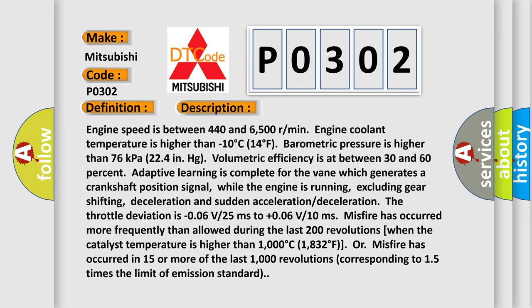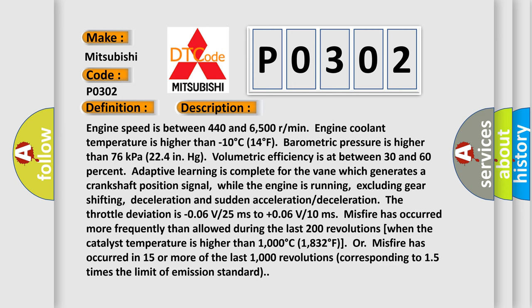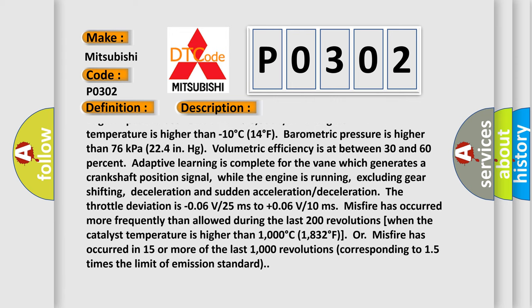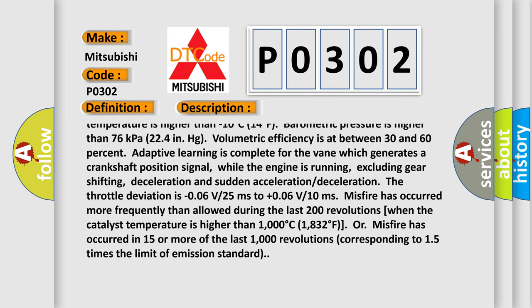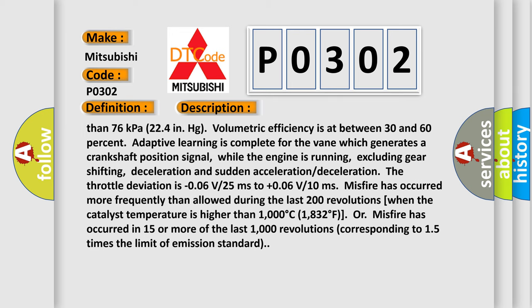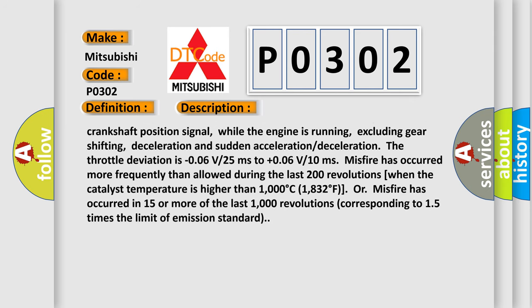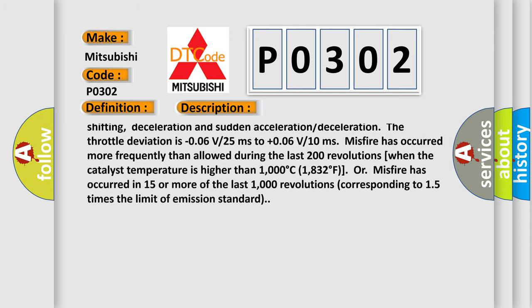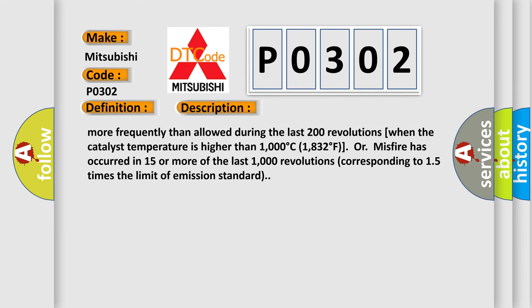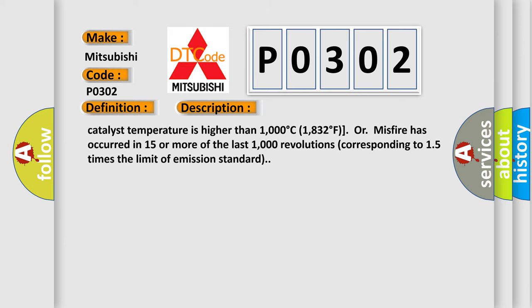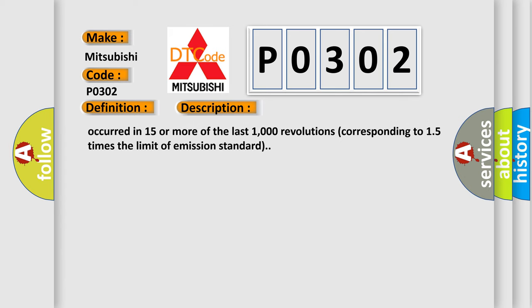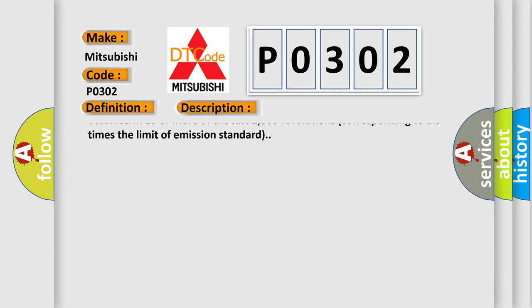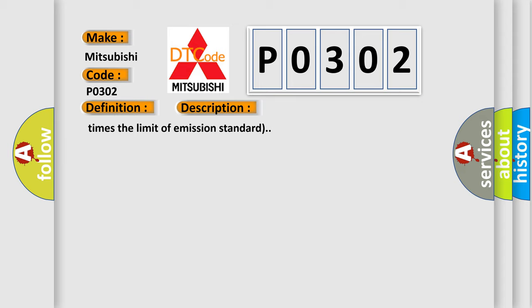Engine speed is between 440 and 6500 RPM. Engine coolant temperature is higher than minus 10 degrees Celsius (14 degrees Fahrenheit). Barometric pressure is higher than 76 kilopascals (22.4 in HG). Volumetric efficiency is between 30 and 60 percent. Adaptive learning is complete for the vane which generates a crankshaft position signal. While the engine is running, excluding gear shifting, deceleration and sudden acceleration, misfire has occurred more frequently than allowed during the last 200 revolutions. When the catalyst temperature is higher than 1000 degrees Celsius (1832 degrees Fahrenheit), or misfire has occurred in 15 or more of the last 1000 revolutions, corresponding to 15 times the limit of emission standard.